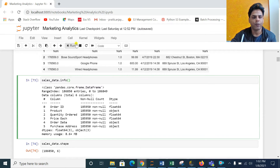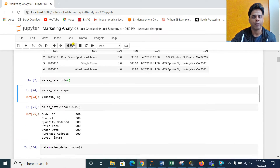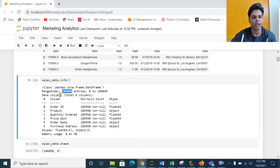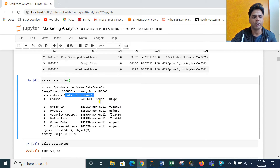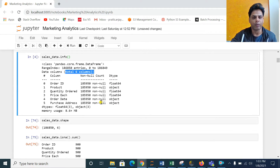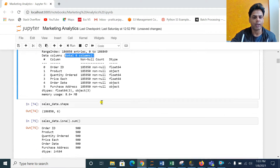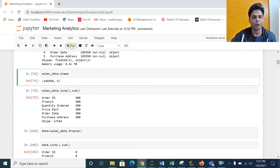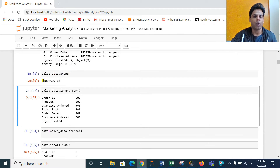So let's start. Using dot info will give you information about the data types, how many entries you have, how many columns you have — all the information about your data. You can also use the shape command to check how many rows and columns are available in your data.